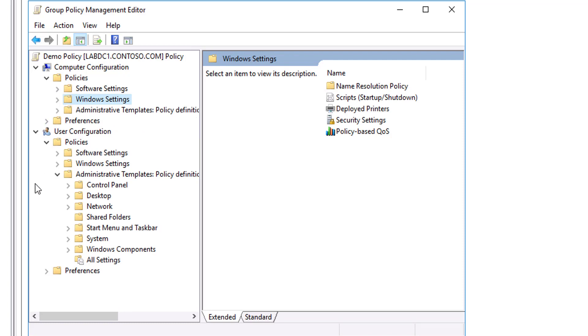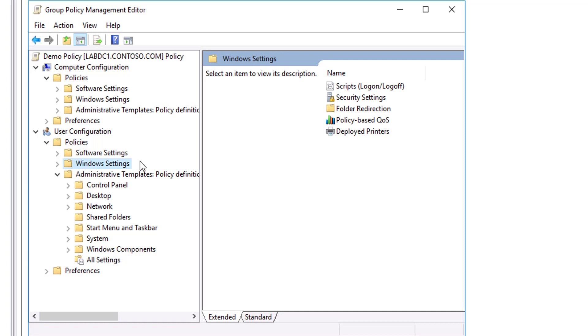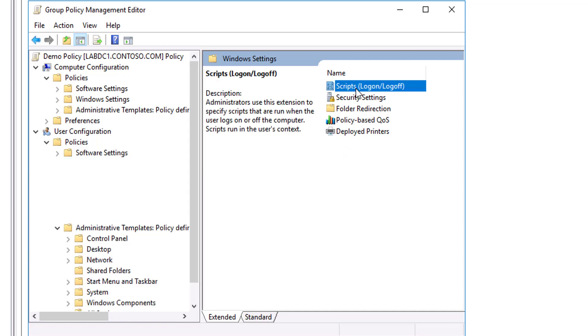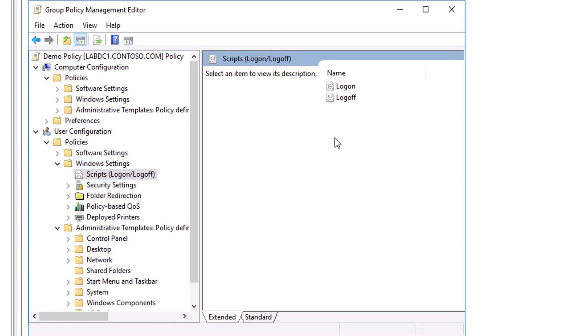You can determine the order of execution for multiple scripts in the Properties dialog box. When a computer is shut down, the client-side extension (CSE) first processes Logoff scripts followed by Shutdown scripts. By default, the timeout value of processing scripts is 10 minutes. If the Logoff and Shutdown scripts require more than 10 minutes to process, you must adjust the timeout value with a policy setting.